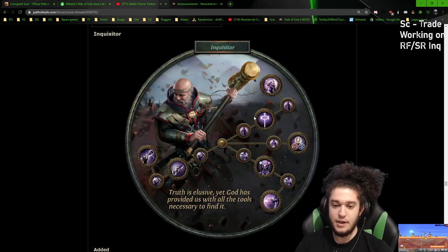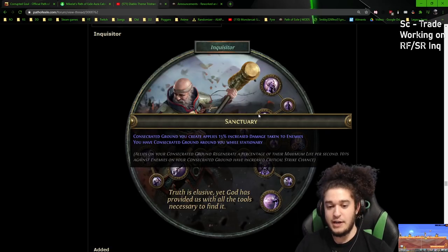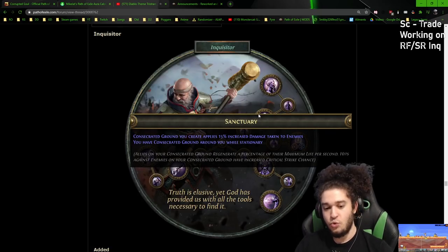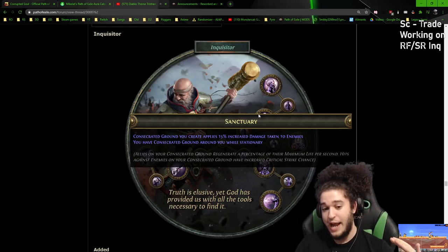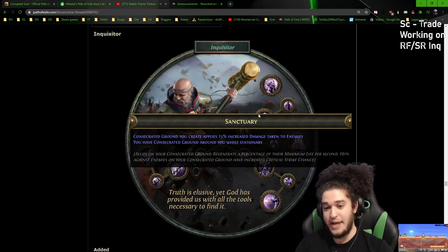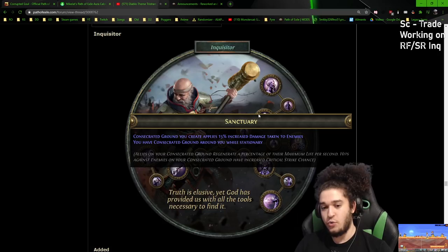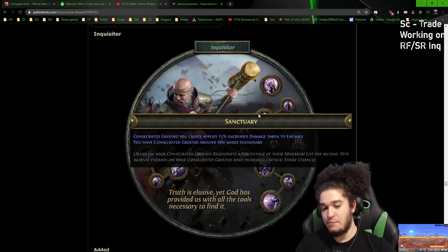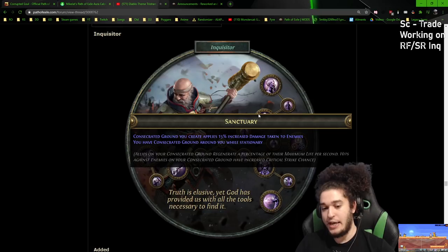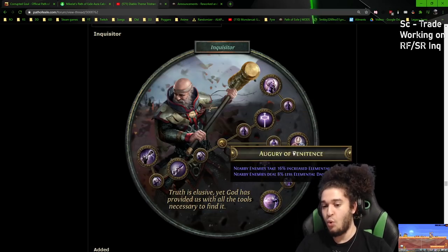That just works both ways. Then on the right up here, we've got Sanctuary, which essentially is the same as the previous one, except we get an extra 5% damage. It's important to note that the Inquisitor has two monster amplifications. It's monsters take increased damage, not we deal more damage.